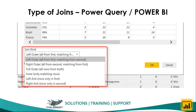In today's session, today's webinar, we will be discussing about the types of joins available in Power Query and Power BI. We have six different kinds of joins available. As you can see on my screen, you have the left outer join — the left outer sees all from first, matching from second.